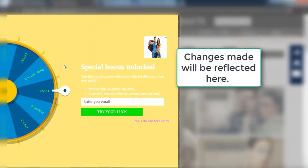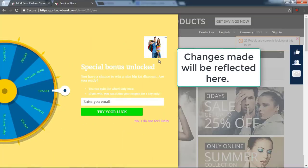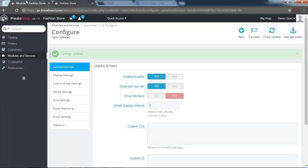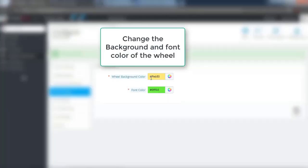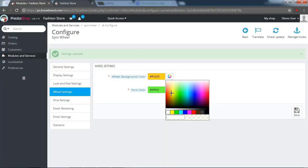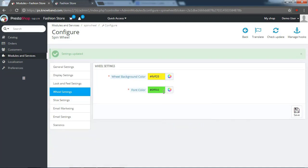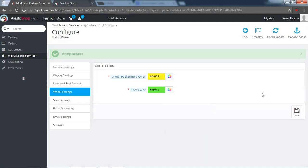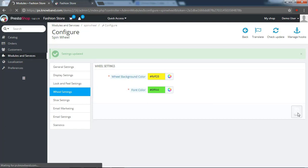Changes made will be reflected here. In the wheel settings. Change the background and font color of the wheel. Save the changes which you have made in the module settings.